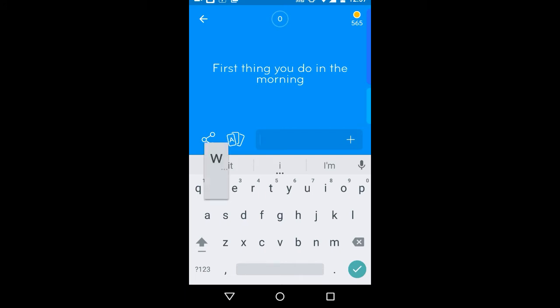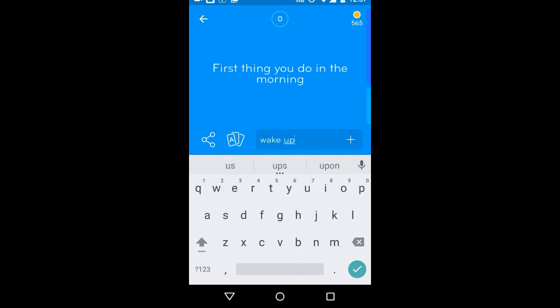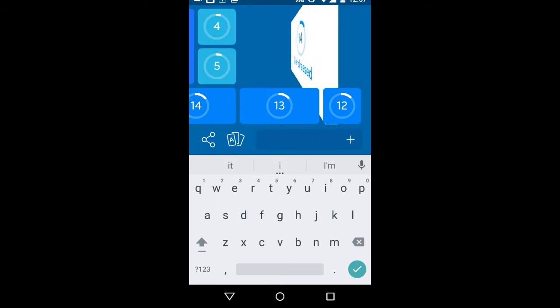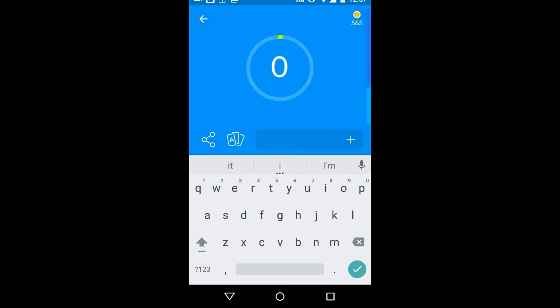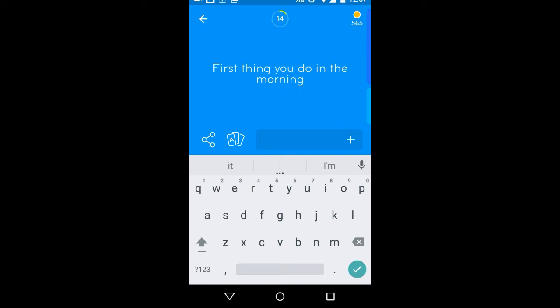7am waking up in the morning. Gotta get dressed would have been my next answer, but apparently wake up is the same thing as get dressed because this game's bollocks. Let's see, 7am waking up in the morning. Gotta wake up, gotta go downstairs.